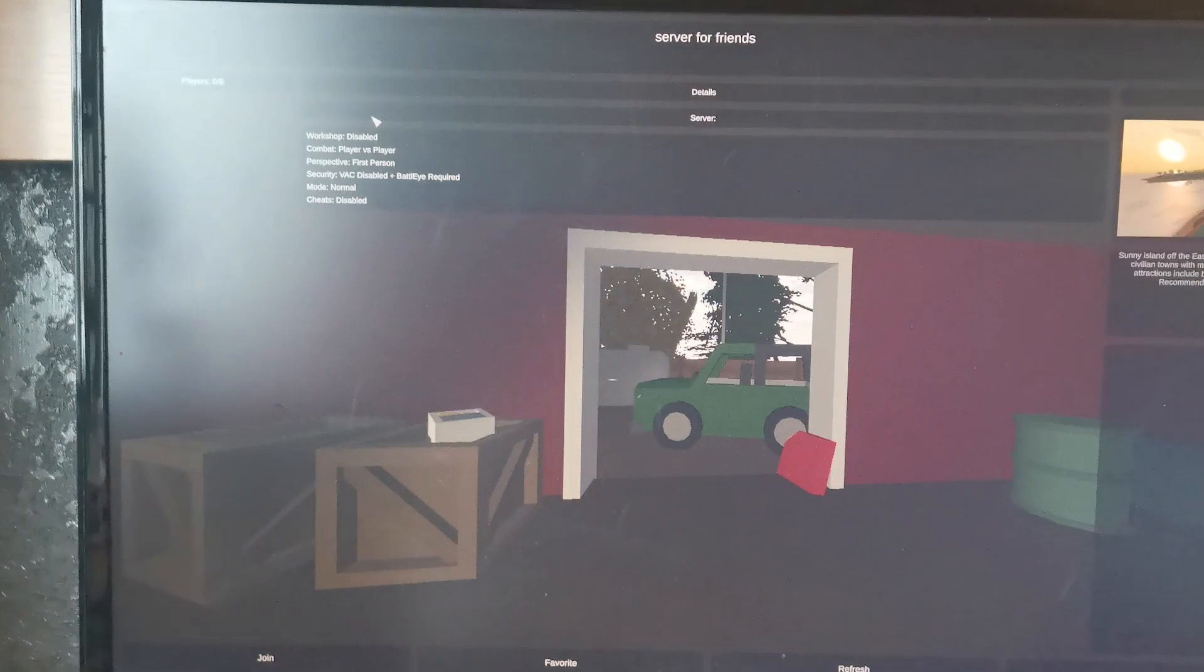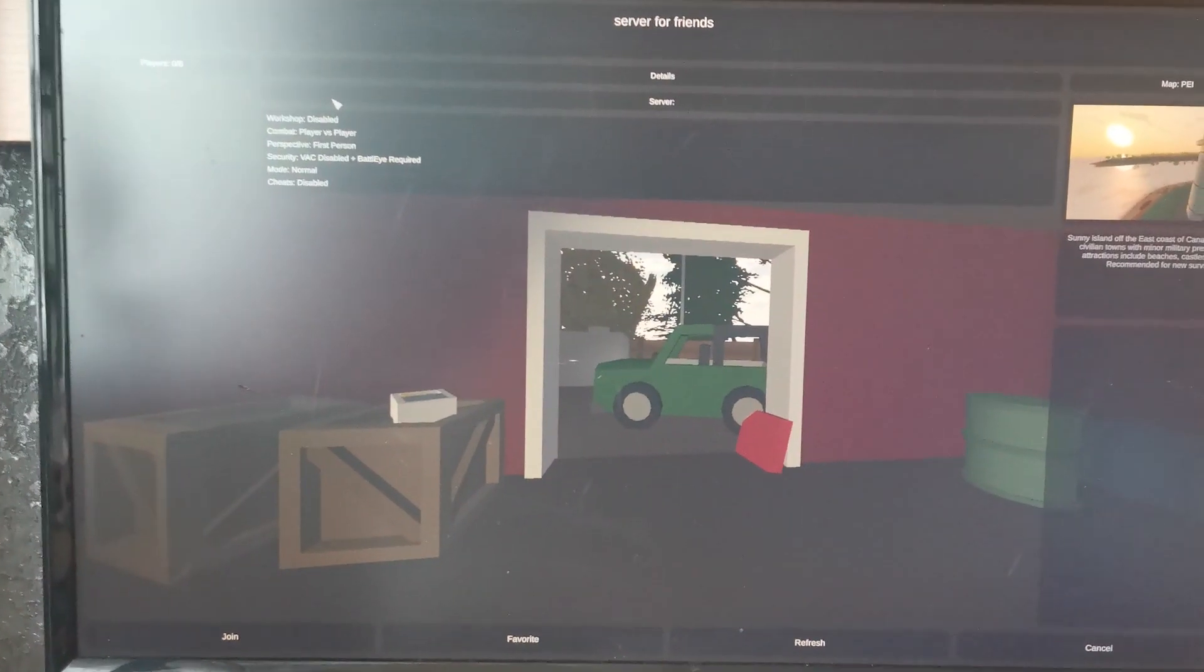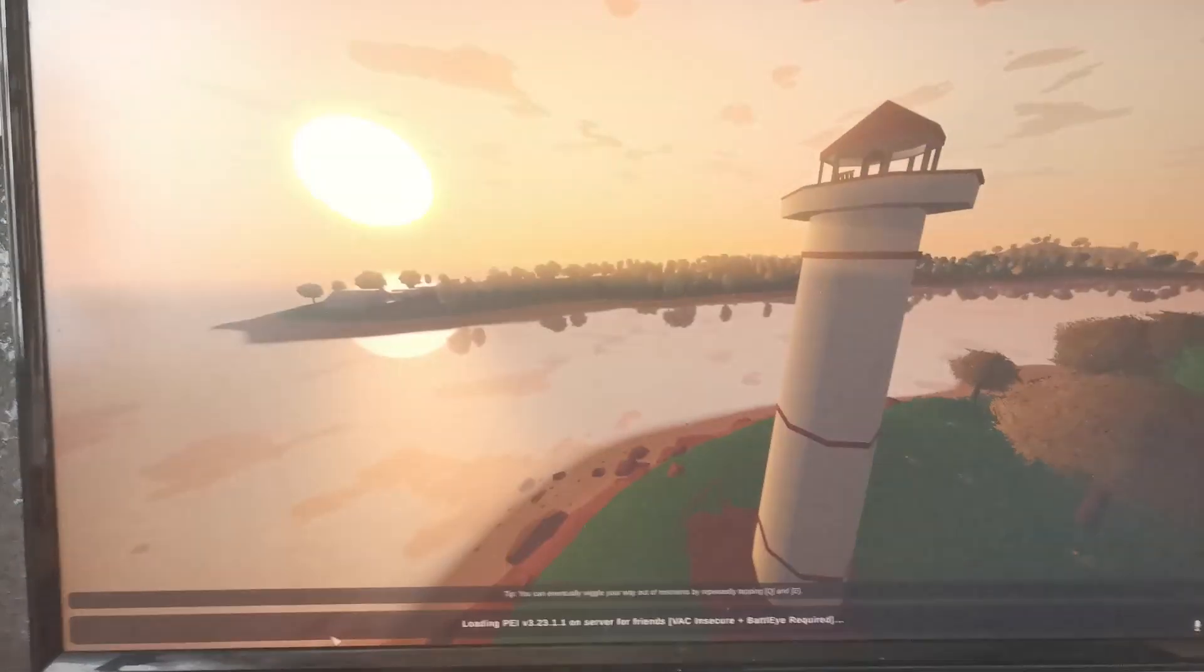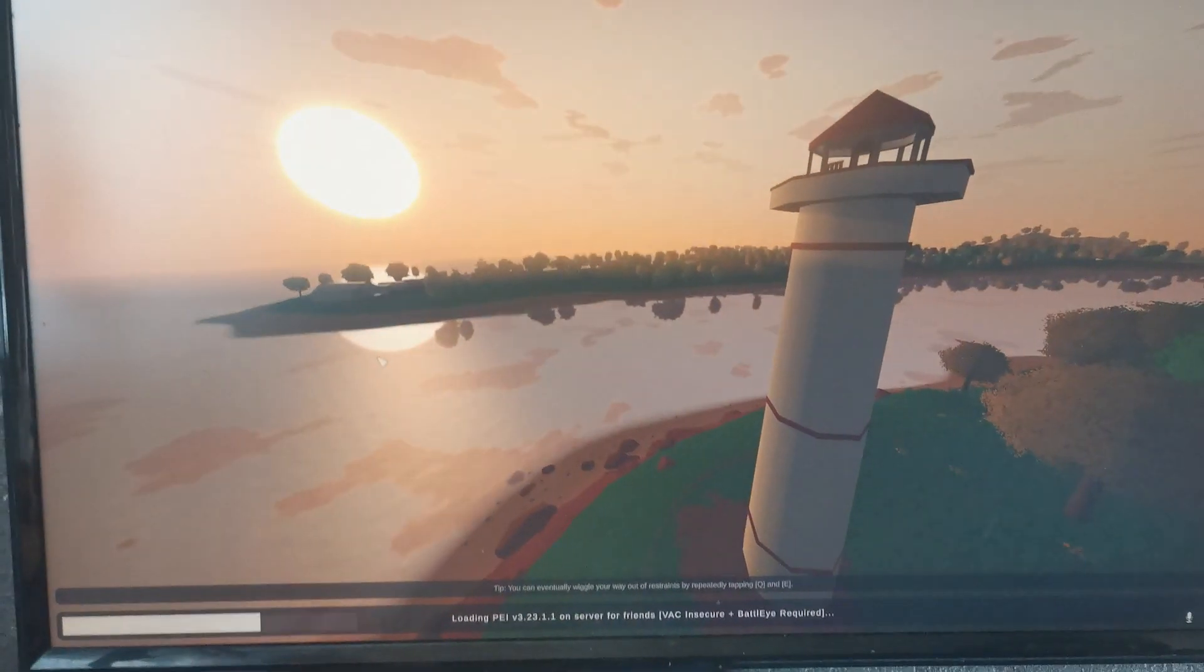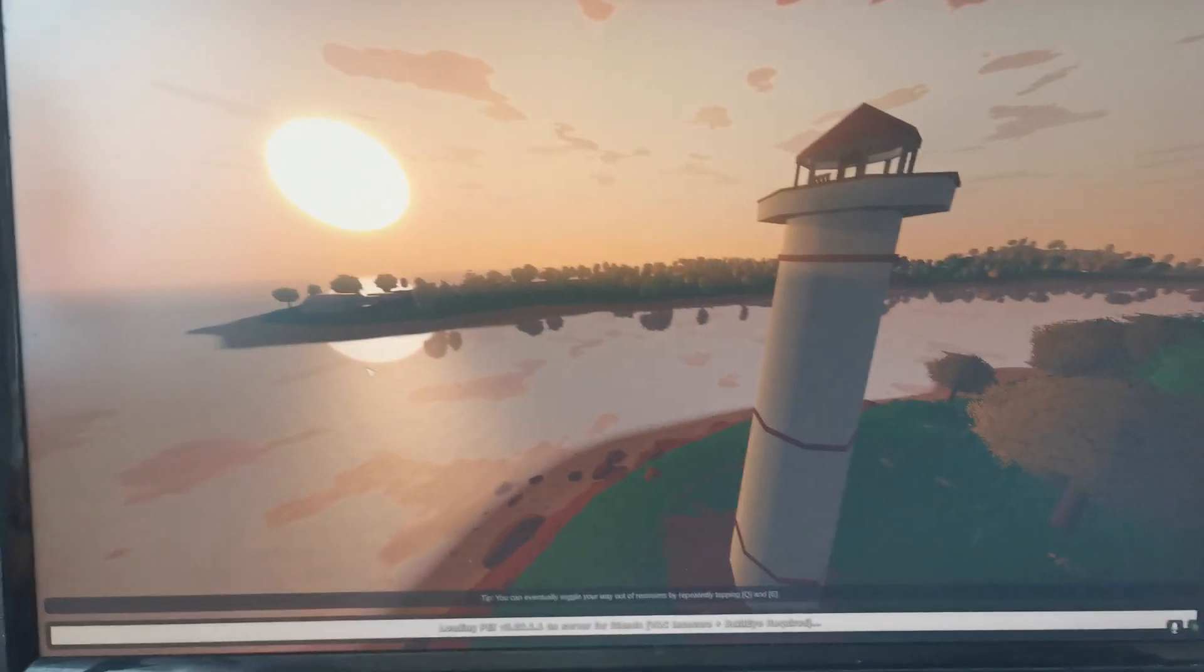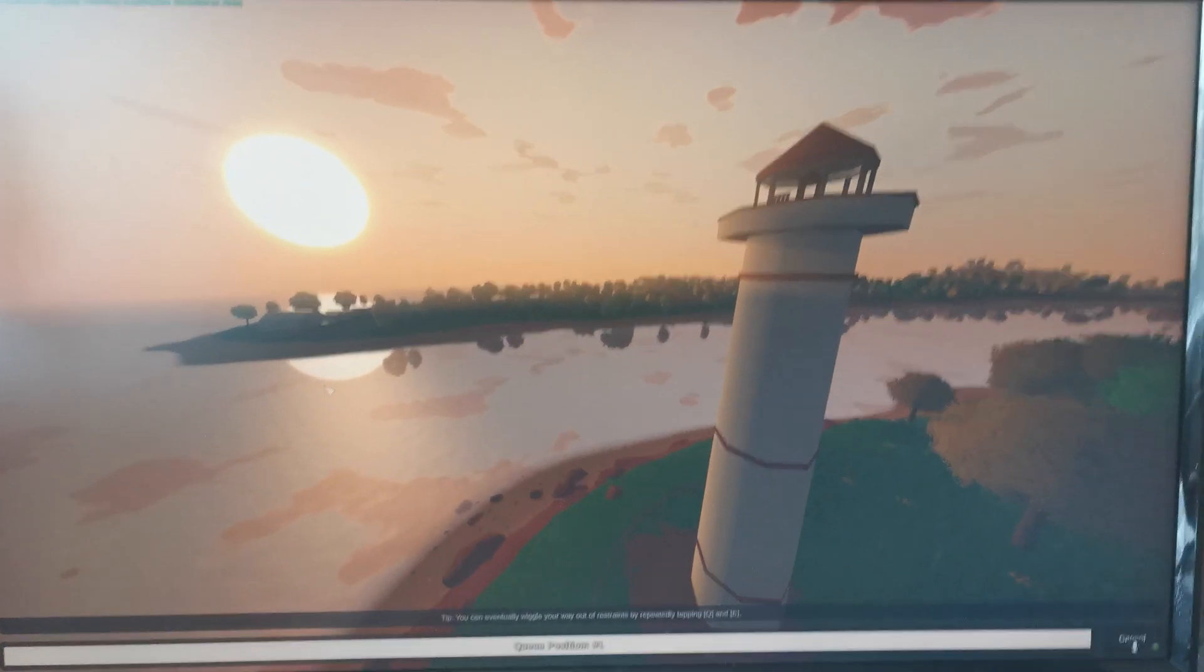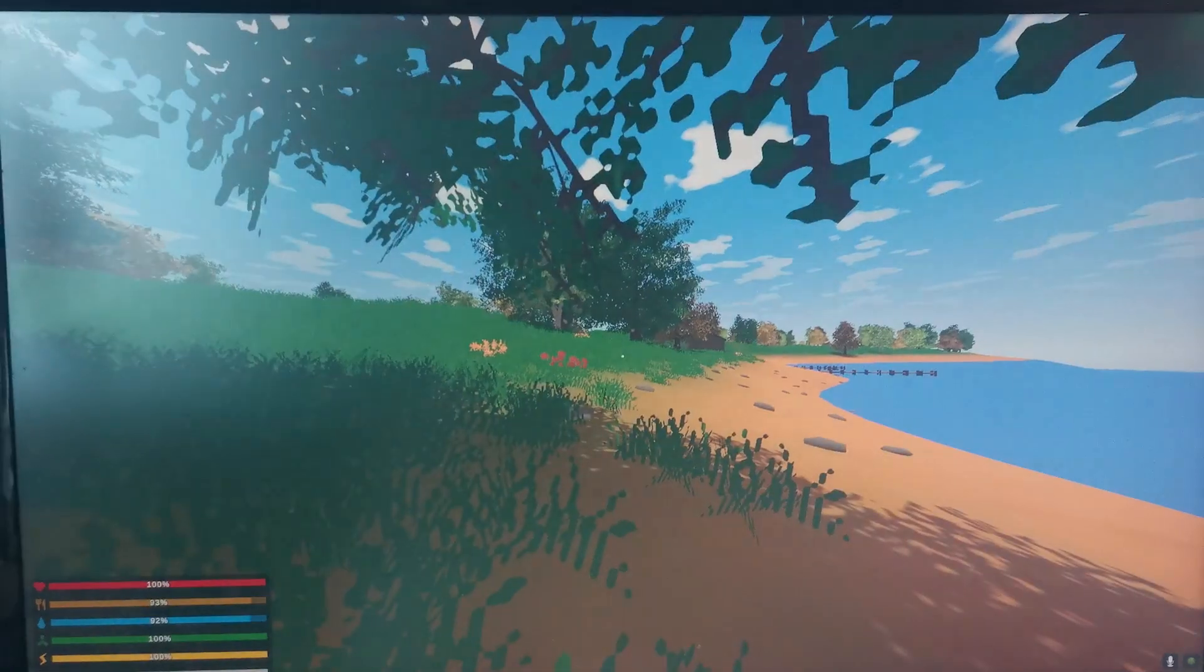And like we see here is server for friends. We can click it and we can join it. Okay, that's not a problem for us. Yeah, that's a problem for our friend but how can he join to our server?